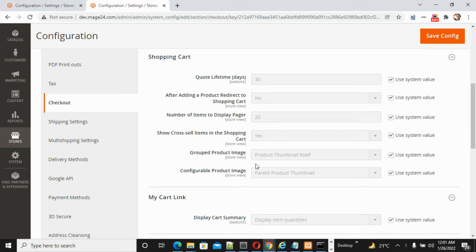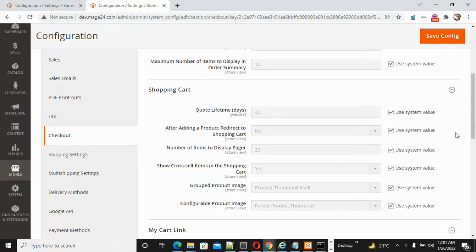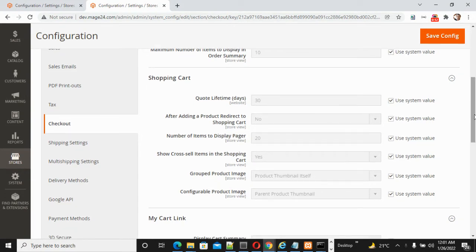Hello friends, today I am going to explain in Magento 2 shopping cart options how to manage the shopping cart from the admin. There are multiple options for the shopping cart, like quote lifetime, after adding a product redirect to the shopping cart, number of items to display pager, cross-sale items in the shopping cart, and group product image configuration.